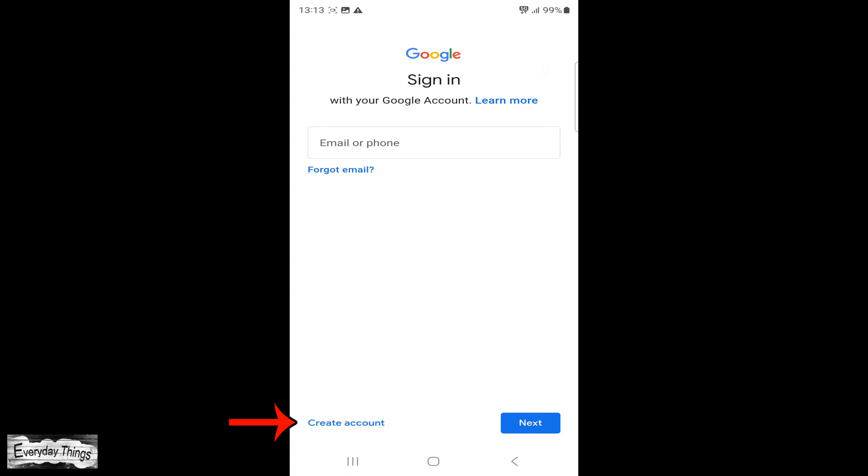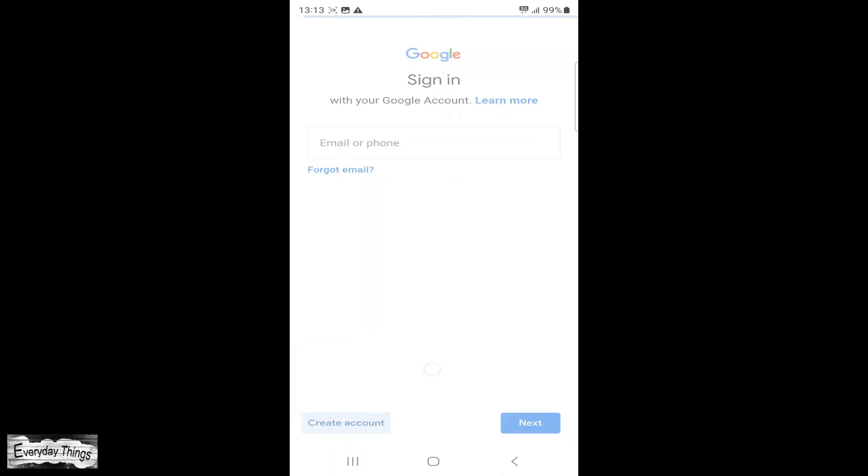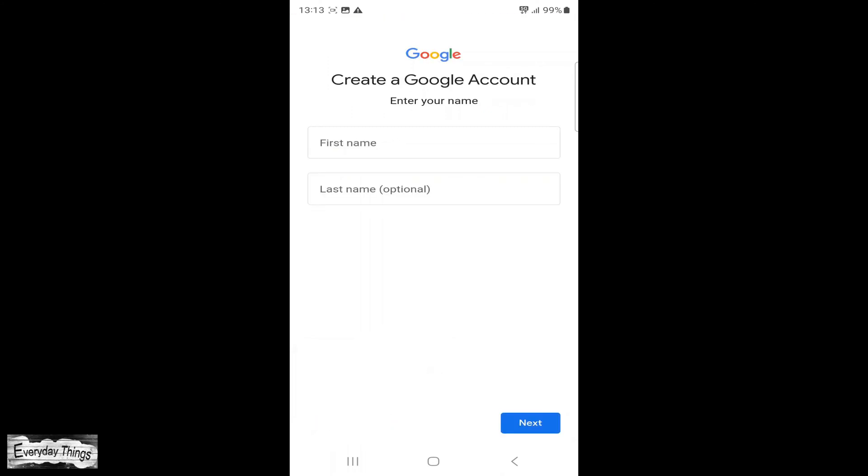Simply tap on Create Account in the lower left corner. A small drop-down list will appear where you need to choose whether you will use the account for personal use or work, just choose one.